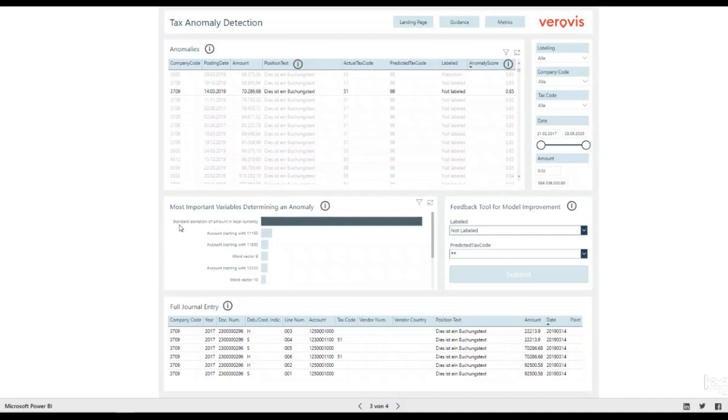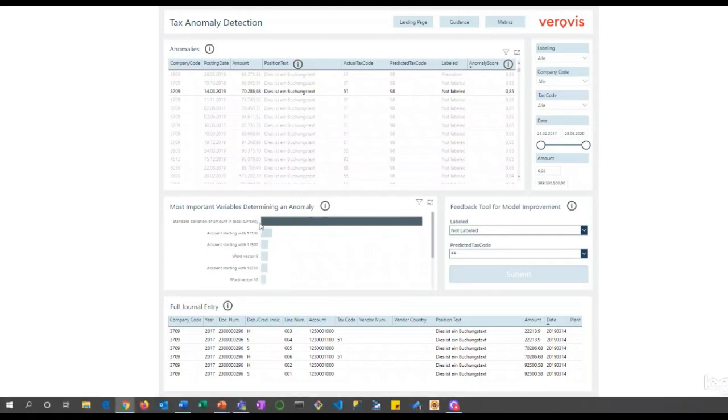For example, the algorithm decided to use a different tax code because the amounts of the journal entry were very high in contrast to the amounts that are usually associated with the current tax code. This way, the model is no longer a black box.